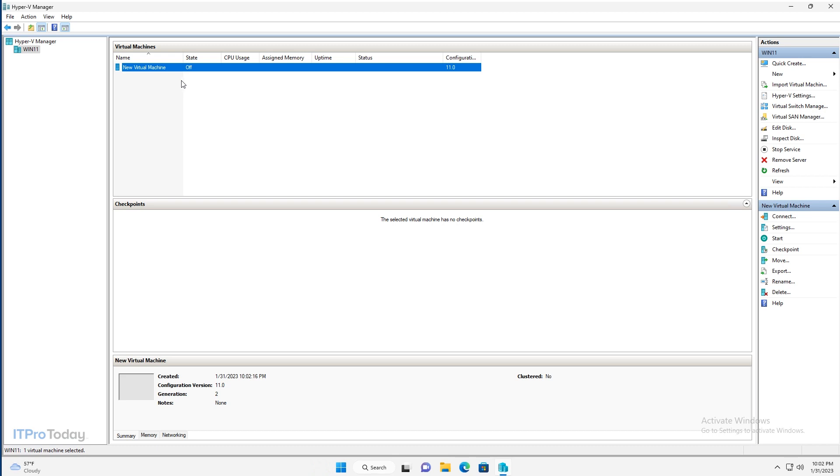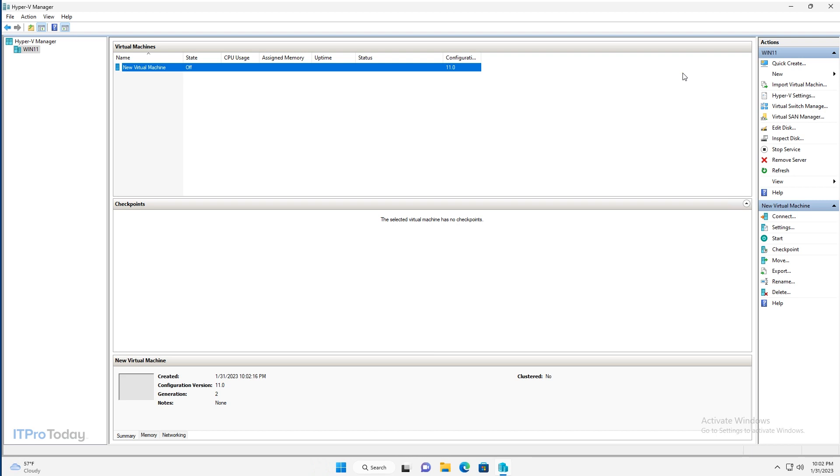So let's go ahead and create a virtual machine using a different method. Now if you look in the Actions pane, the very first option is something called Quick Create. And Quick Create acts as something of a shortcut for creating new virtual machines. Now the important thing to note is that the Quick Create option only exists in Windows 10 and Windows 11.